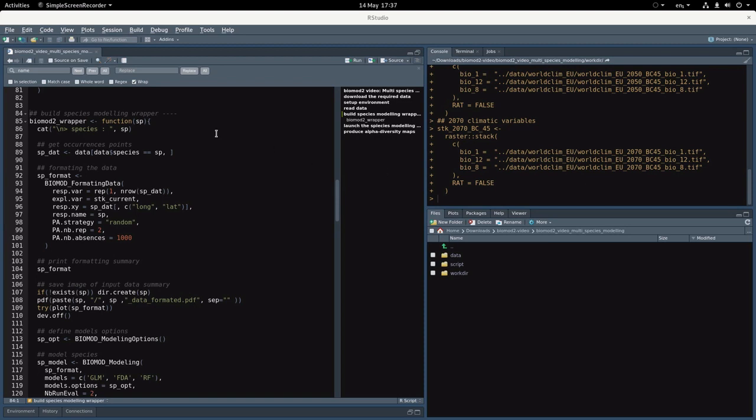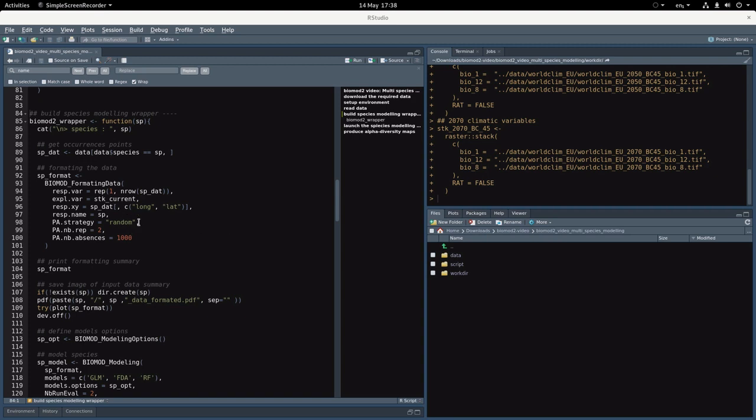Then we'll use the BioMod formatting data function. Because we're working with presence-only data, we have to define some pseudo-absences. Here, two randomly generated sets of pseudo-absences with 1000 pseudo-absences in each set. This bit of code will create for every single species a PDF showing how pseudo-absences have been selected. That's the printed output of the SP format object.